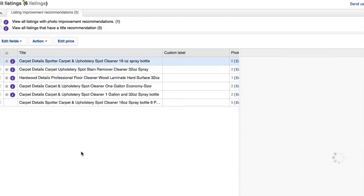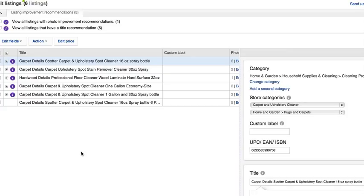You could do your whole store at once. I just don't know if there's a limit to how many listings you can do in the bulk editor at once.